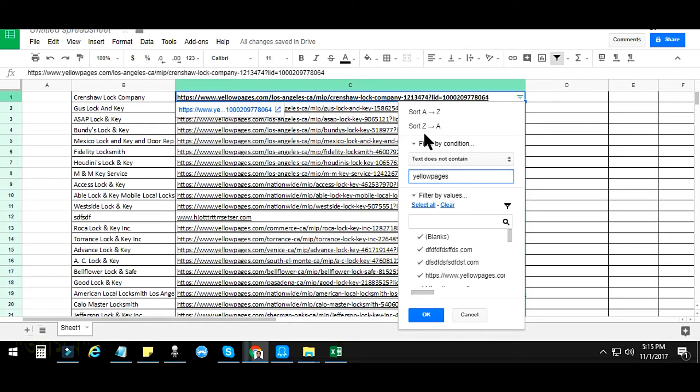Now select all those rows — use Shift and the down arrow to select them. You can either clear the values or delete the rows. Select them, right-click, and choose 'Delete rows'. After deleting, press Control+S to save.